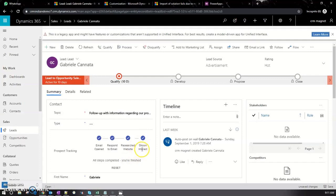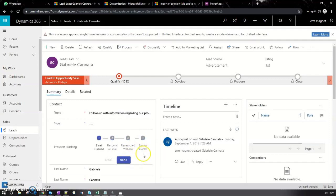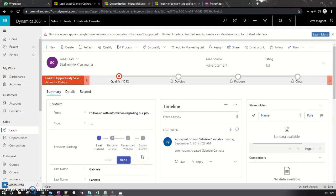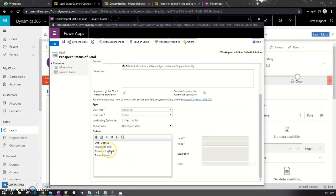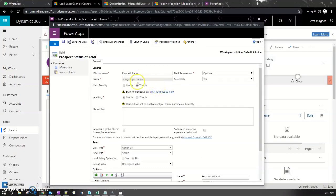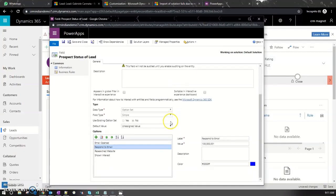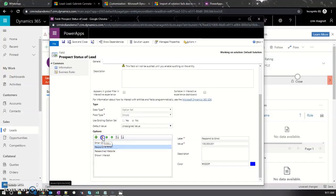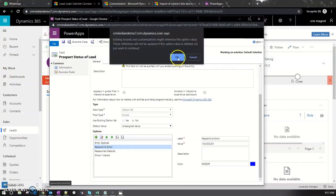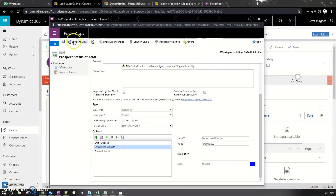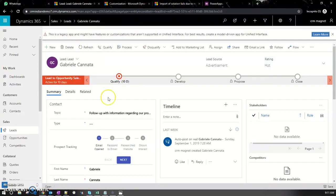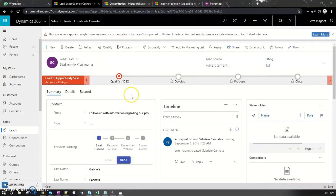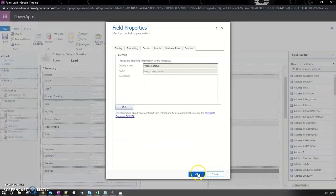If I want to remove one of the stages, I can go to the option set field where the business process flow is added as a custom control and remove the field. Then I'll save, close, and publish.